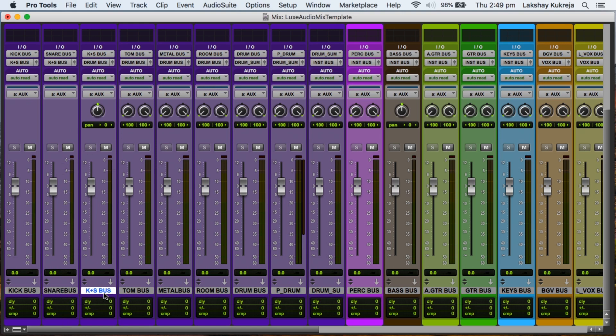Then I've got a kick plus snare bus, so sometimes you want to compress your kick and snare together to maybe glue them together or make them pump together. So you can use this bus for that purpose. Then we've got a toms bus and it's a stereo bus so that you can pan your toms left and right.